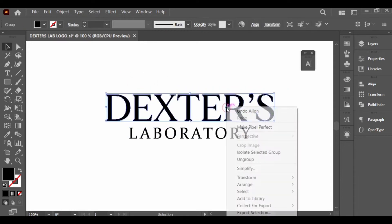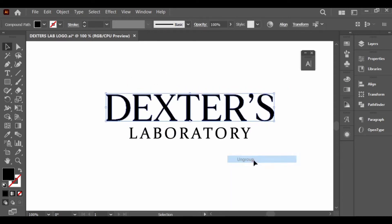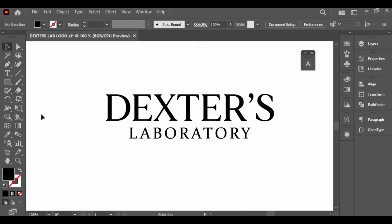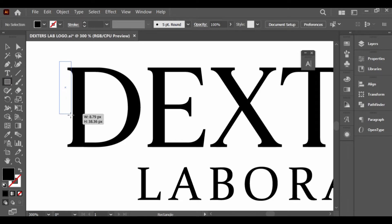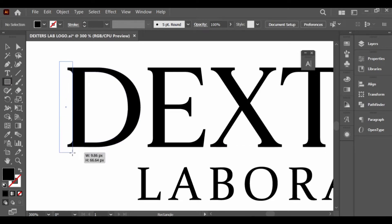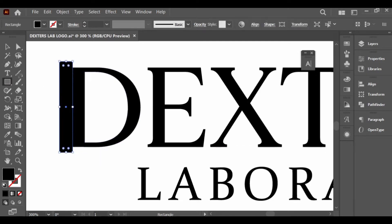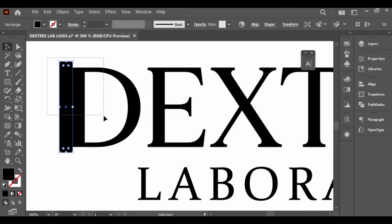I just chose this font, and now I want to customize it because you should always customize and manipulate your font. To customize this font, I'll be using the rectangle tool and the shape builder tool. You can use any tool to customize your font: pencil tool, pen tool, eraser tool.